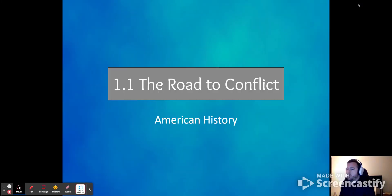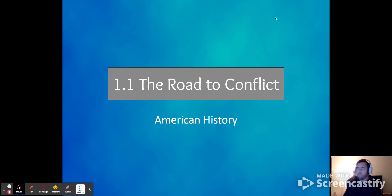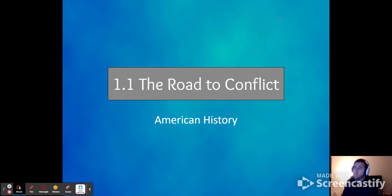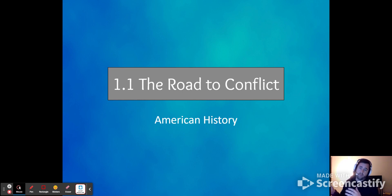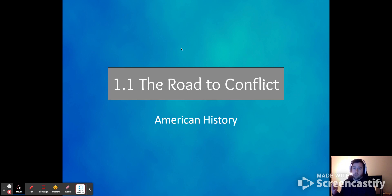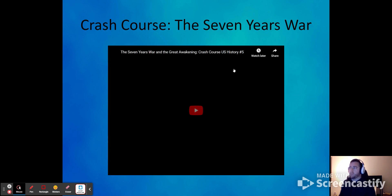All right, guys. So today we're going to talk about the road to conflict. This is part one. I'm going to try and get through this video as quickly as possible because you guys got better things to do as well. So there are videos within this slideshow, but I'm not going to play them for you because you can watch them on your own time. These slides are also in Canvas. American history — this is exciting.